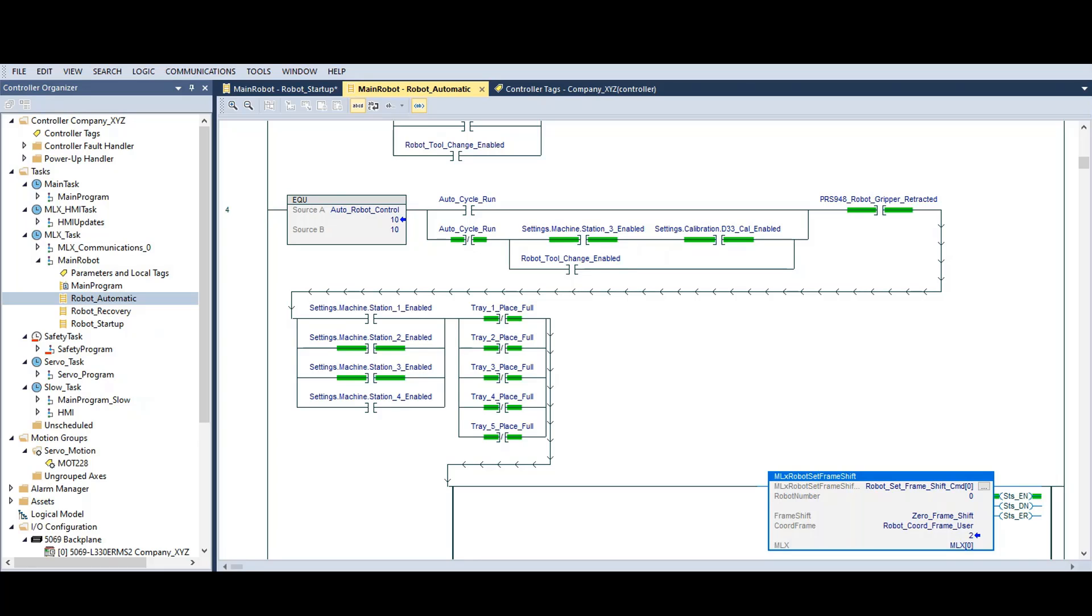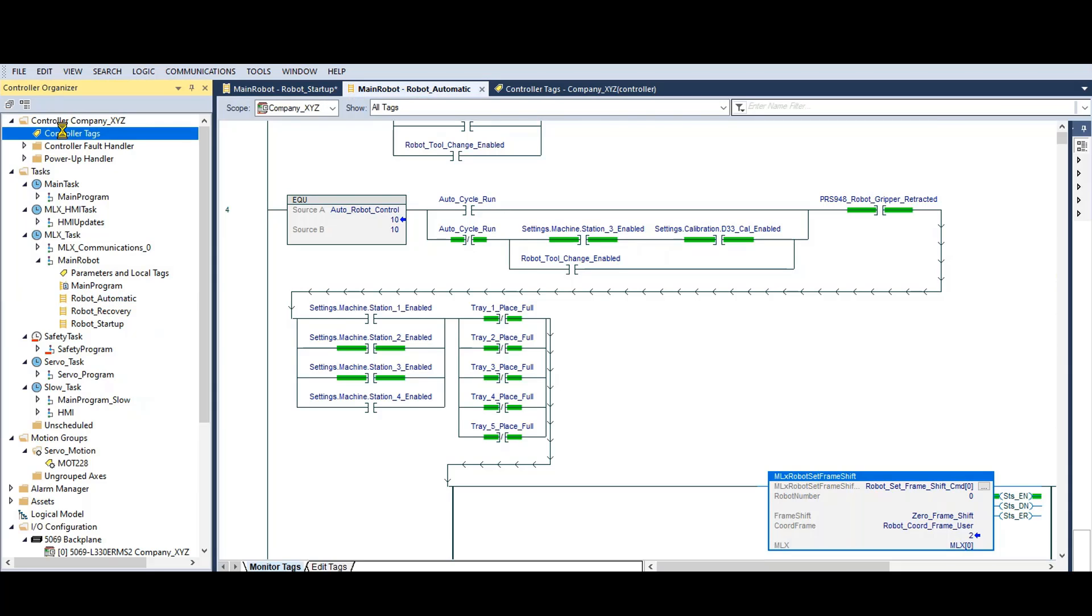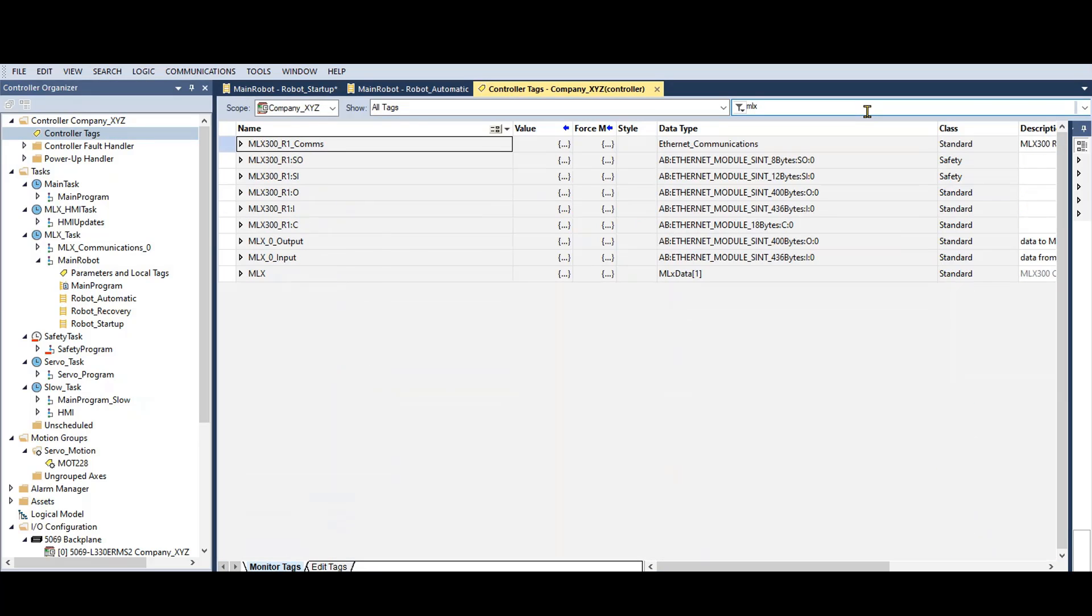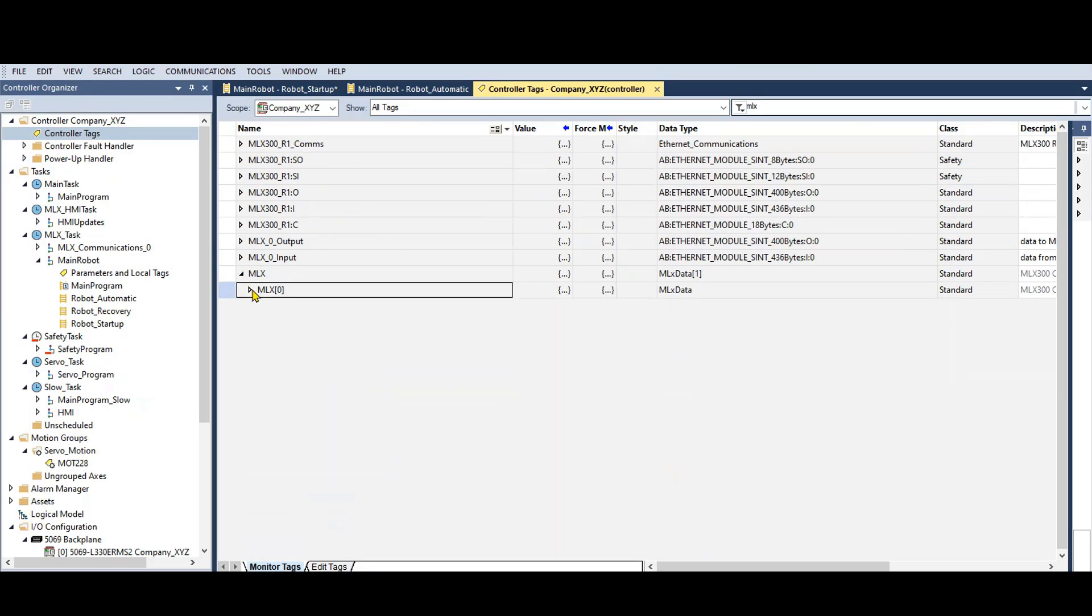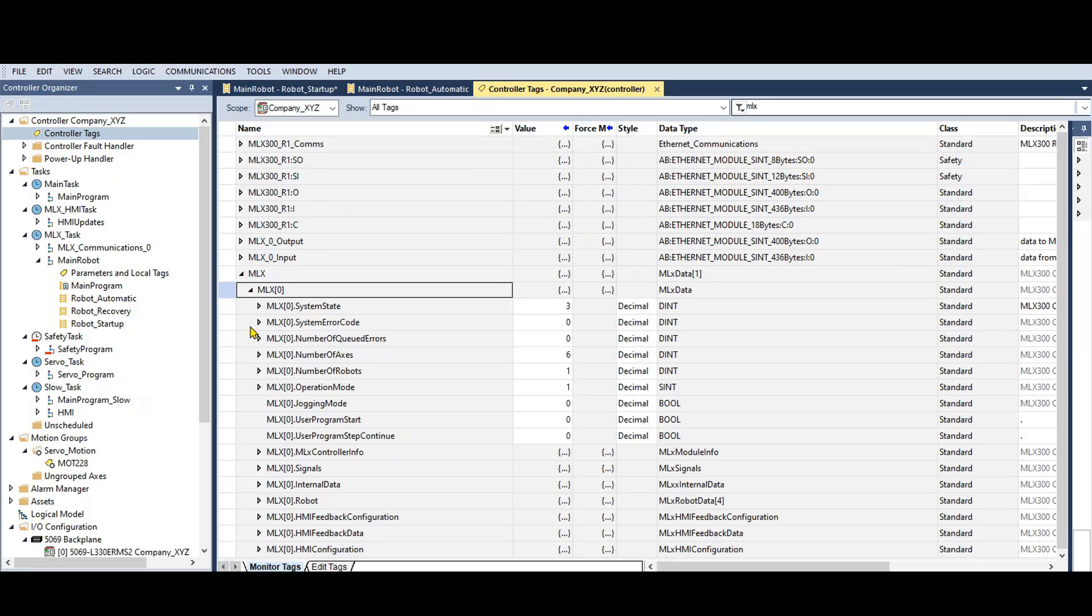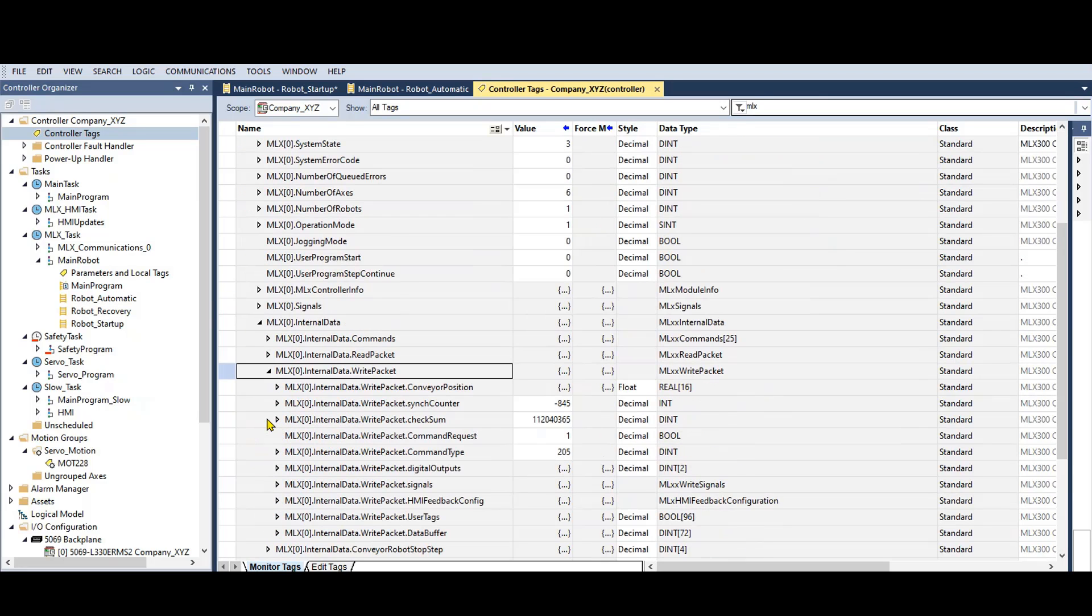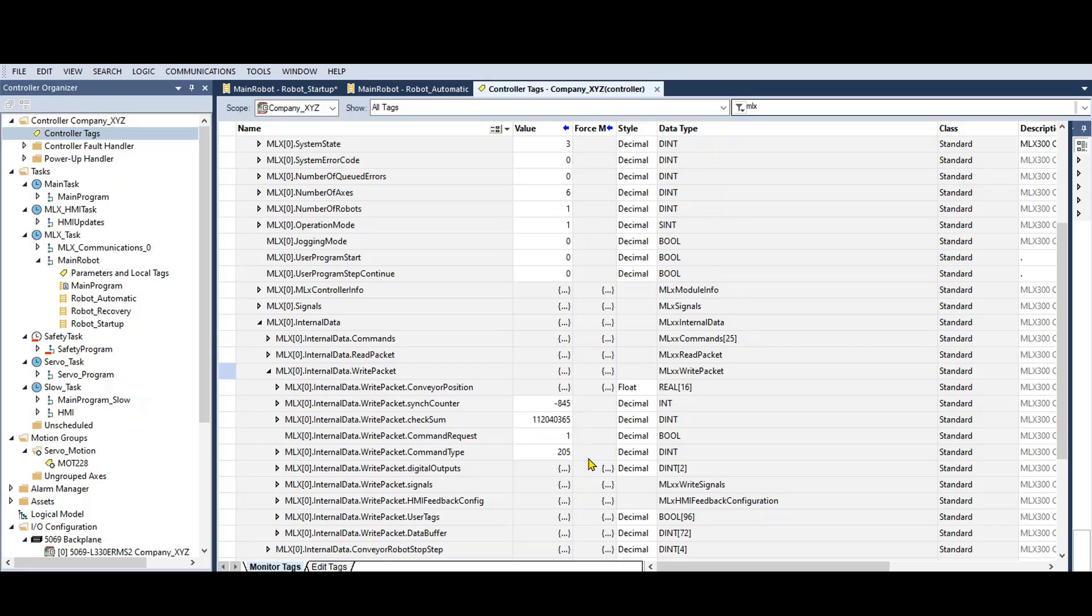I'm going to show you the process of the second option. You can look at the MLX tag array to determine the last command that was executed. Go to the internal data, write packet, and you will see there is a command that was requested but wasn't finished. You can tell it wasn't finished because the request bit is still on.